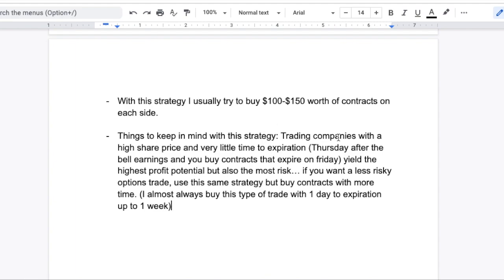There are a couple of things to keep in mind with this strategy. If you trade companies with a high share price and very little time to expiration — a lot of times I buy these contracts on Thursday and the earnings announcement is Thursday after the bell, and I buy contracts expiring that Friday — the potential profit on these contracts is a lot higher because there's barely any time. If they shoot in the money, the contracts really spike in value. But this is also very risky. If the contracts do not go in the money by expiration, you will lose. If you want a less risky version of this strategy, you can buy contracts with more time — usually I buy with anywhere from one day to one week to expiration.